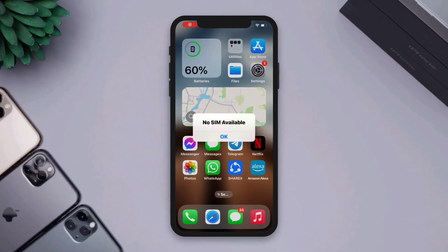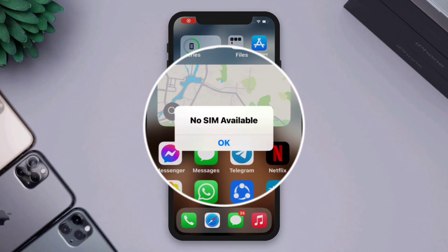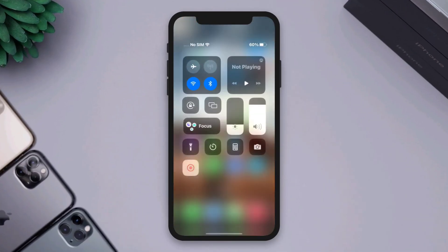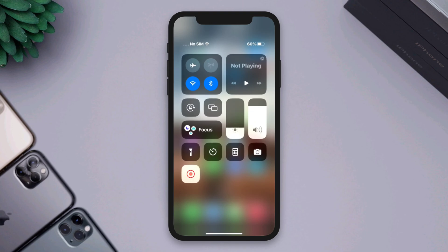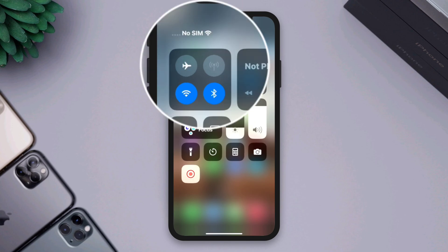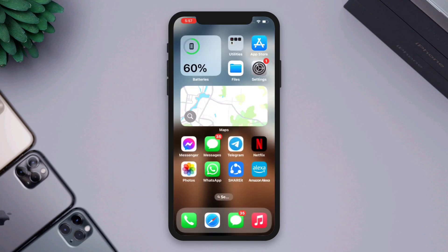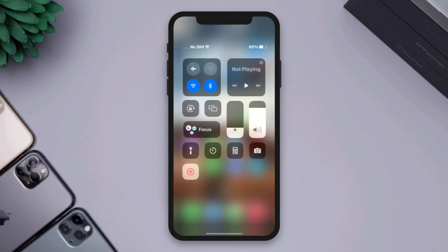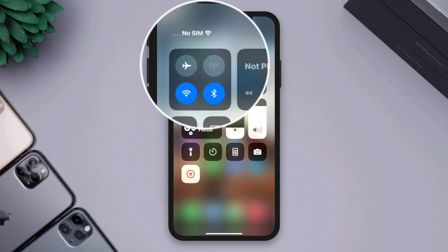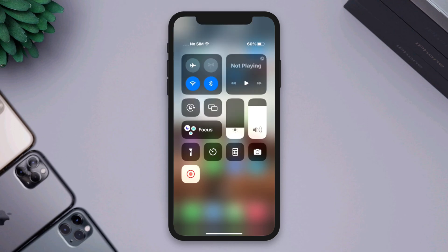iPhone keeps showing you no SIM issues after the last iOS update. If your iPhone shows no SIM even though you insert the SIM card, then you must follow five troubleshooting guides to solve your problem.